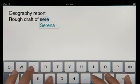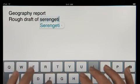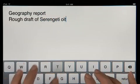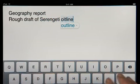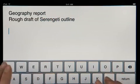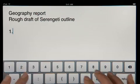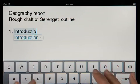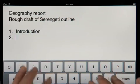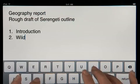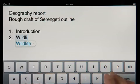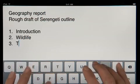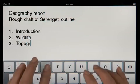Pages tracks what you type, so it can suggest words, correct spelling, and insert punctuation for you automatically as you go. And it'll even detect when you're creating a list, and then format it for you without interrupting your work.